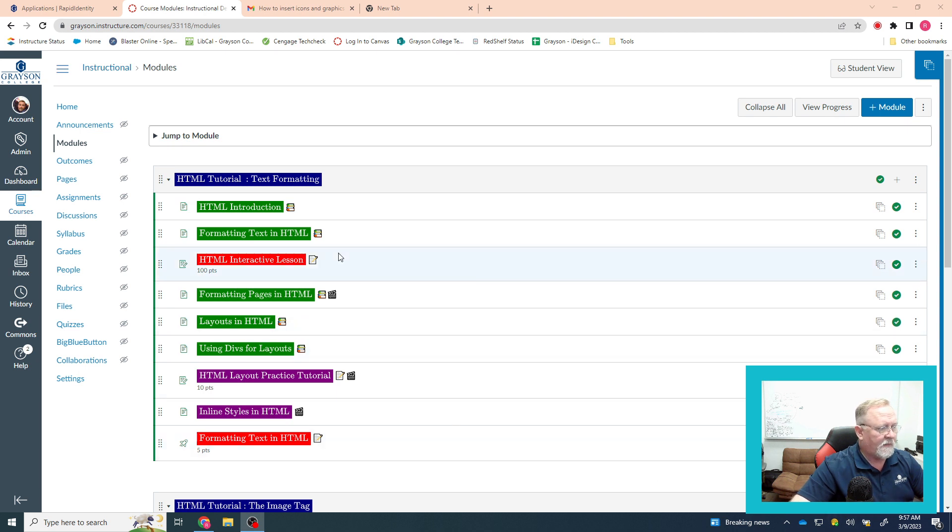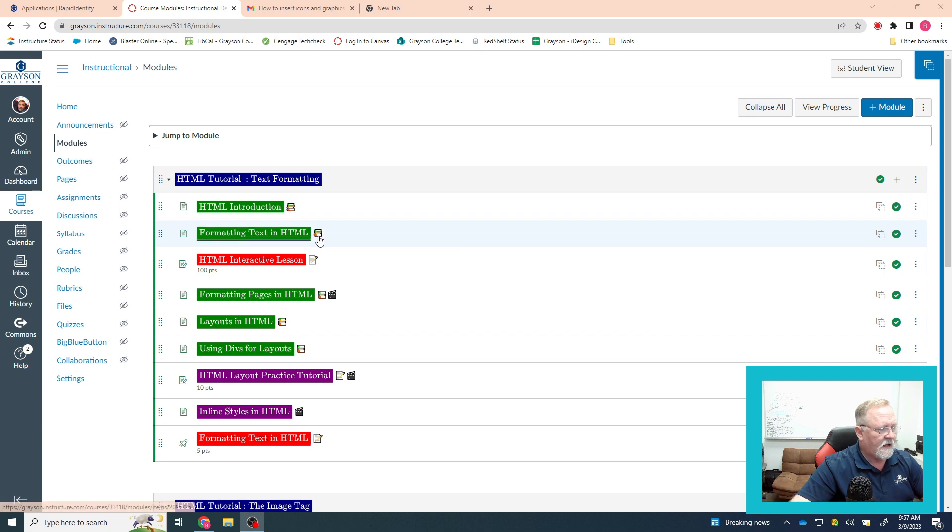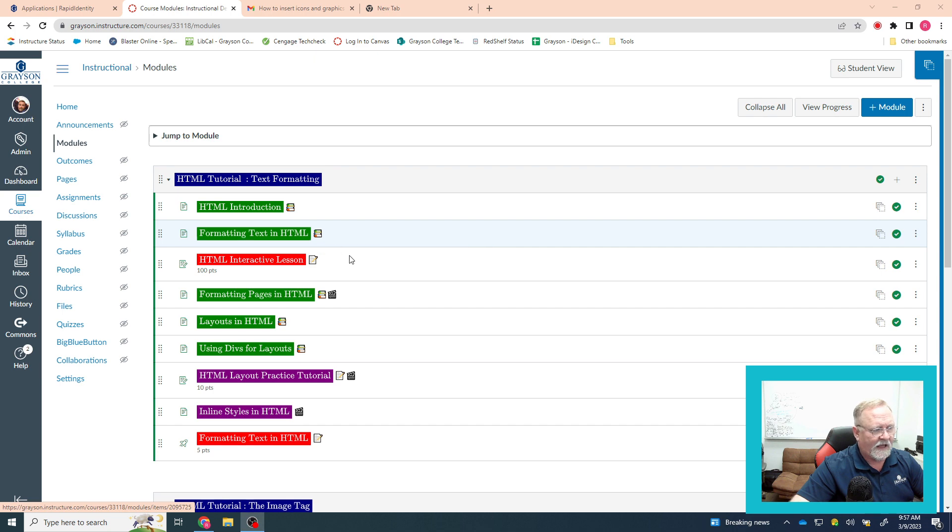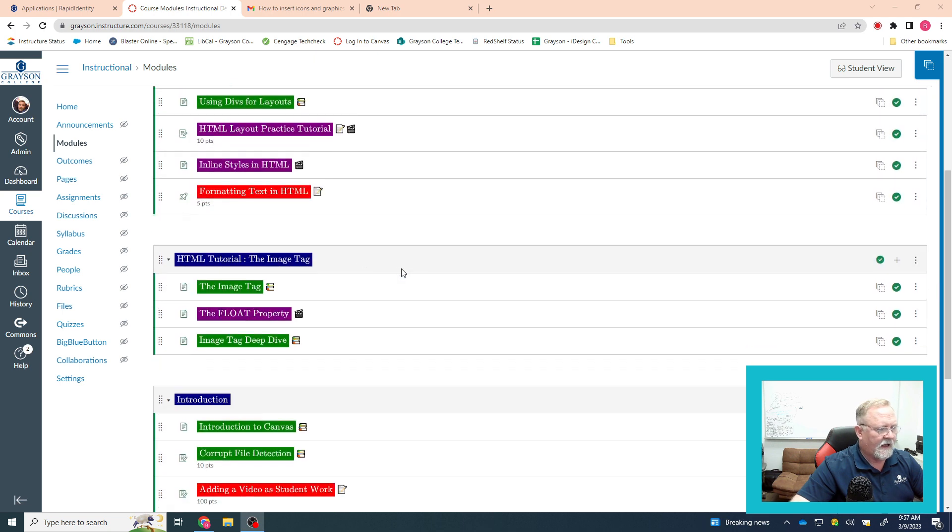If you'll look at my Canvas module, these colored backgrounds and these icons here, these are not iDesign. This is something that I do because I can, basically.